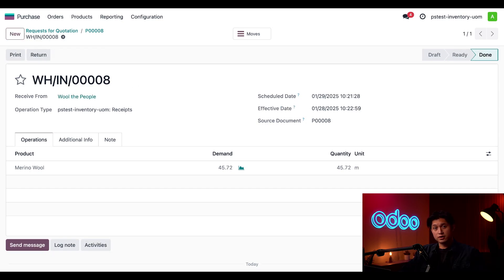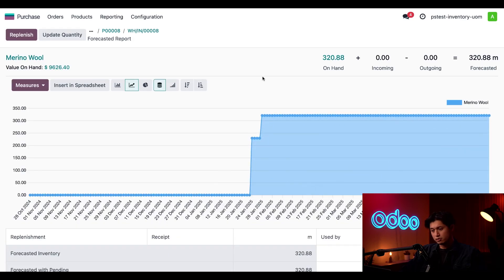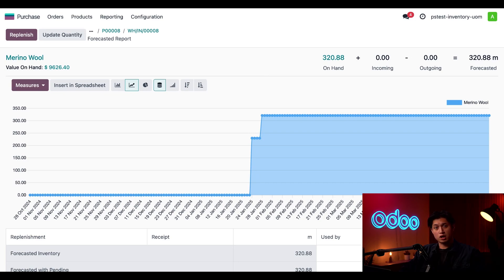To see our entire stock of Merino wool I click the graph icon, which brings up a detailed report page showing that we now have 320.88 meters of Merino wool on hand. One important note: once you've performed any stock operation with a product's unit of measure, that unit becomes the primary unit for all future stock operations. Hence, Merino wool will always be measured in meters in our inventory, no matter what unit our vendor uses on their purchase order — a great reminder of how useful automatic conversion is.